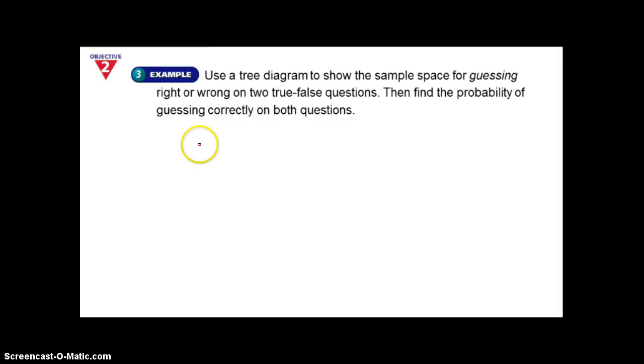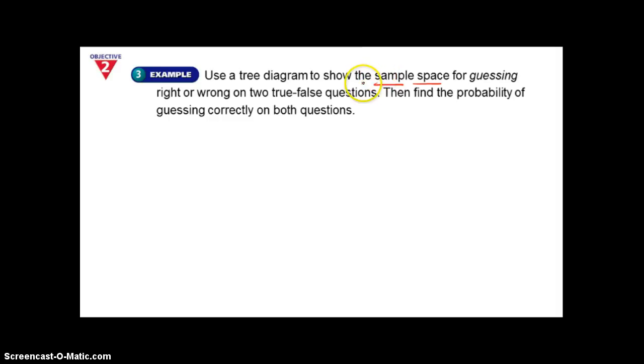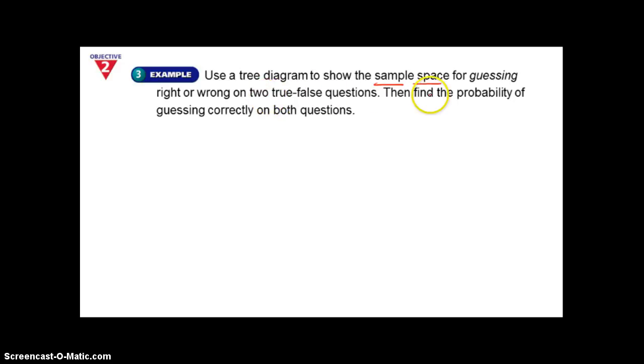In the next example, we use a tree diagram — similar to example one. Notice the new word: sample space. That's the total amount of options you have. Going back to example one, those 8 sandwiches you could possibly have — that is the sample space. The problem says: use a tree diagram to show the sample space for guessing right or wrong on two true or false questions, then find the probability of guessing correctly on both questions.